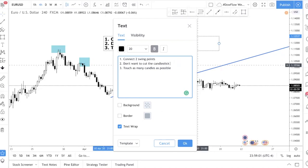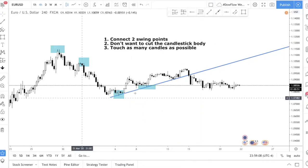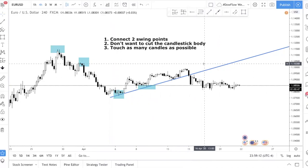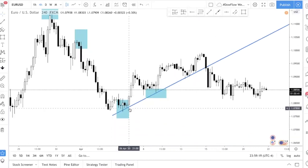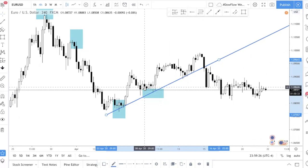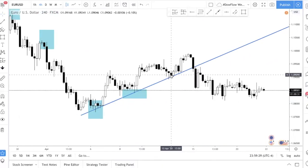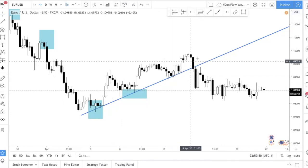Let me go through each step. Step one — connecting two swing points — I already covered that. Step two: you don't want to cut the candlestick body. Let me zoom in. When I draw this trend line, it is not cutting any of the candlestick bodies. If you're not sure what a candlestick body is, check out our candlestick video, or download our free day trading guide — the link is in the description below.